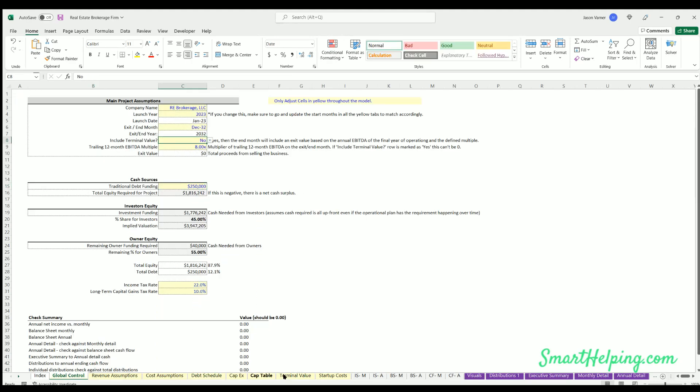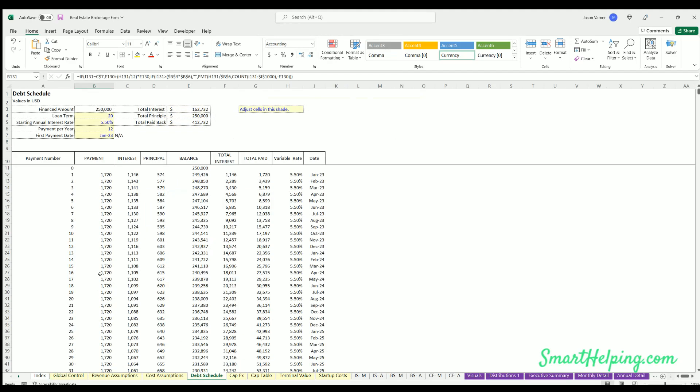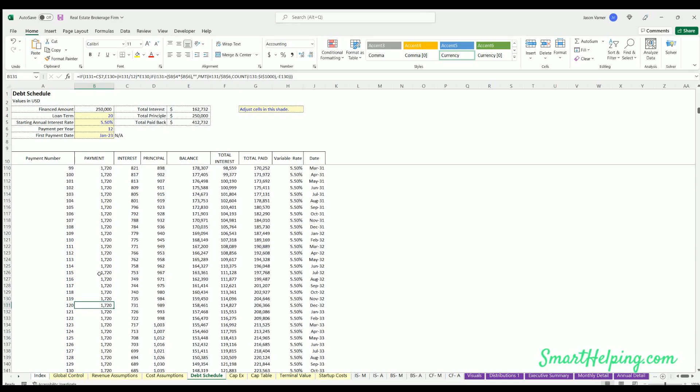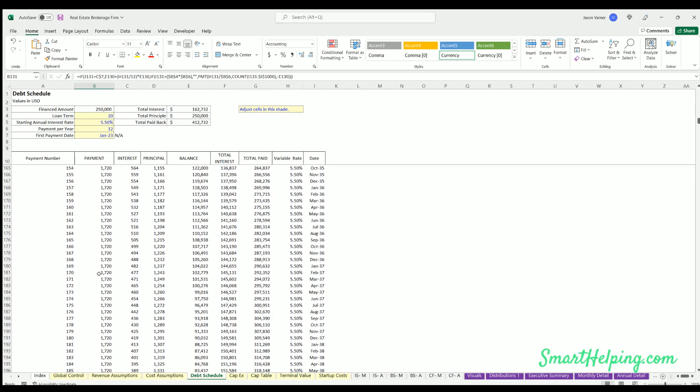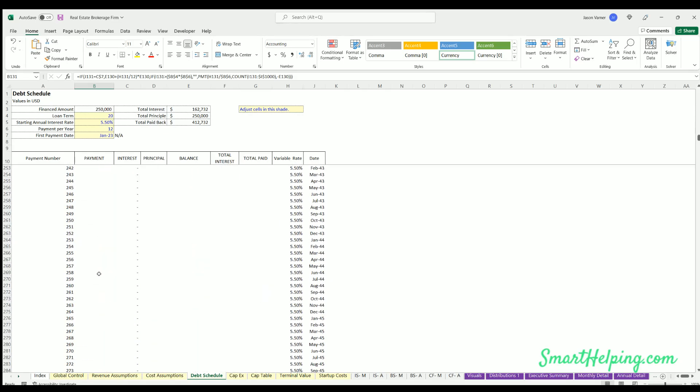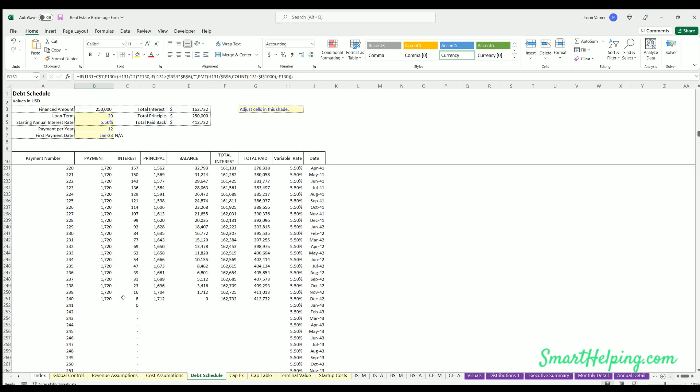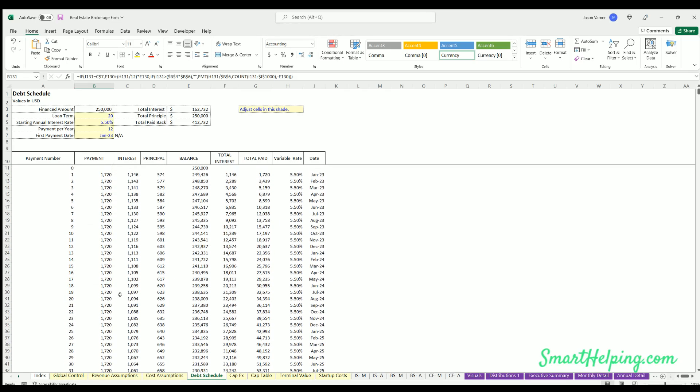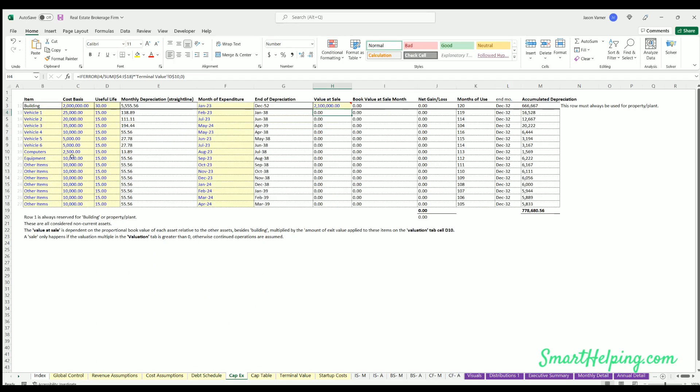Capex - so this is if you've got any depreciable items. Maybe you're buying the building to put your offices in. That's possible, so there's going to be depreciation and capex to that. Or if you've got other equipment items, computers, anything that's depreciable, you can put on here the month it's purchased and a useful life.